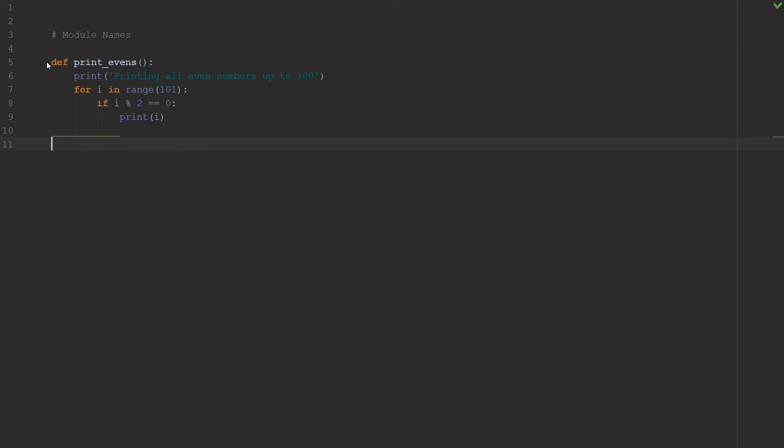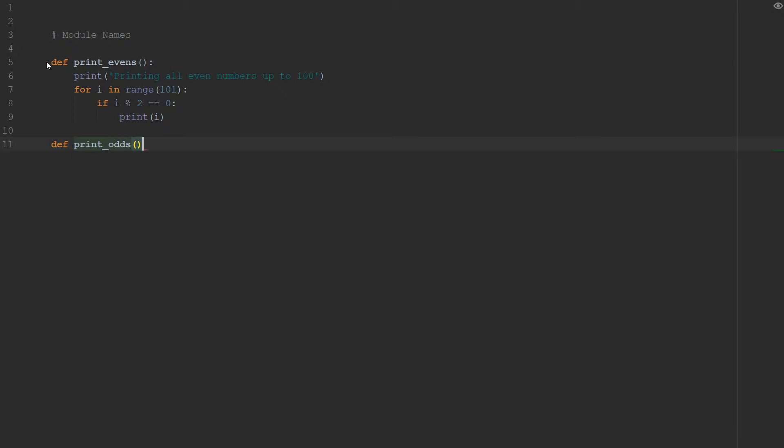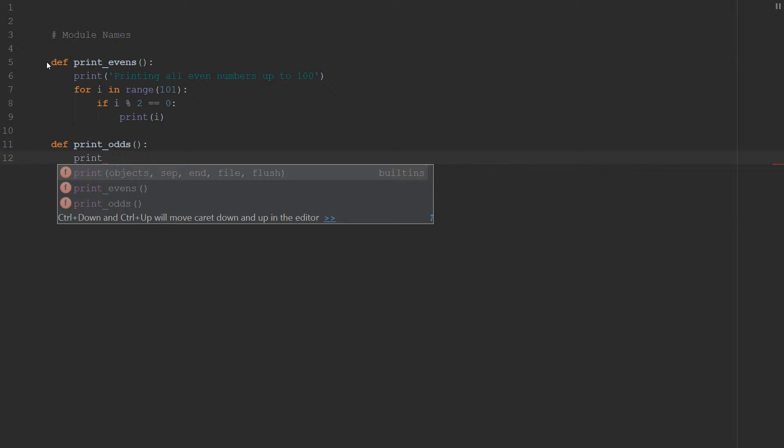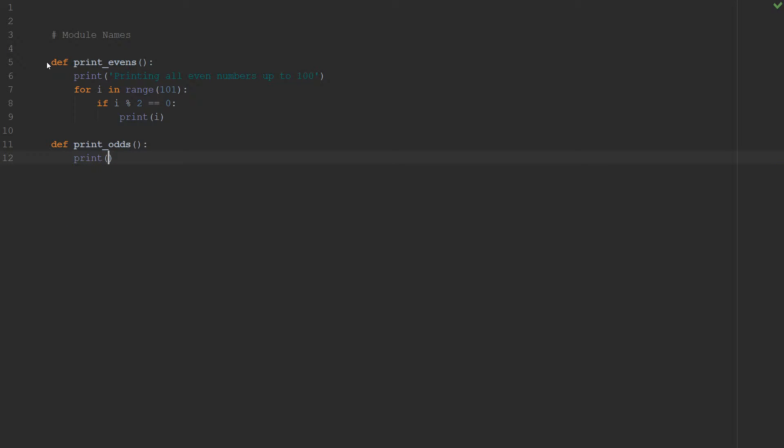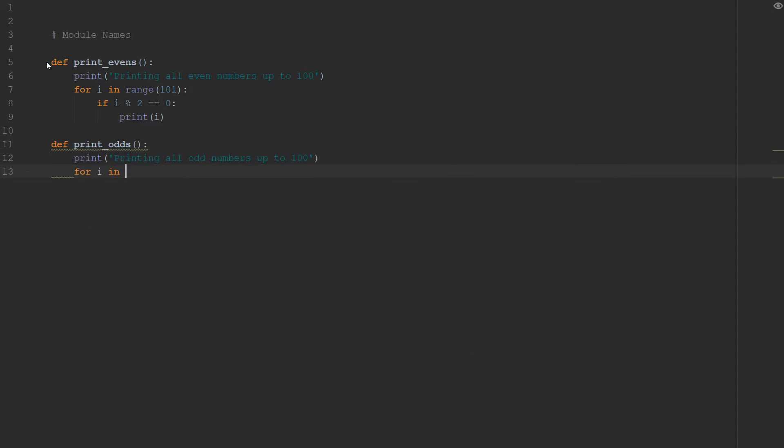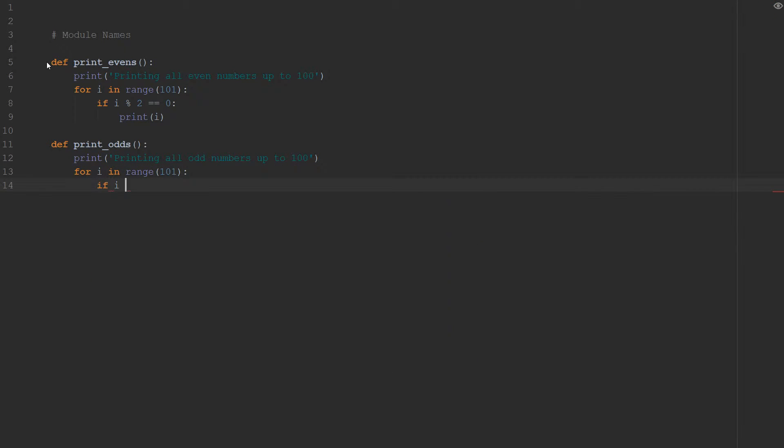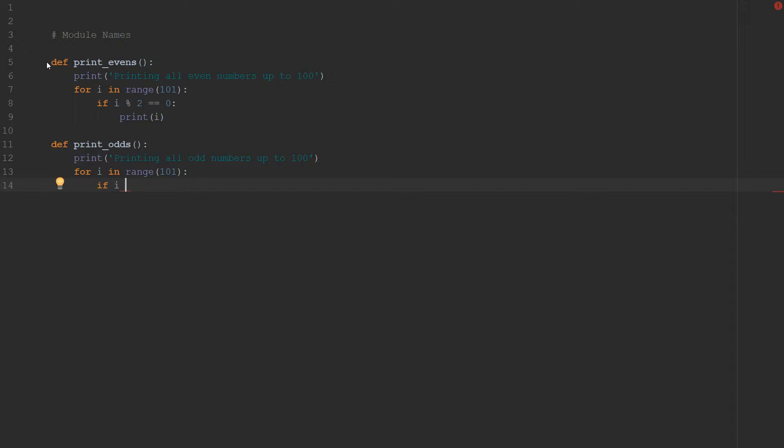And then we're going to define a print_odds, which is basically the same thing, but printing odd numbers. So we're going to say printing all odd numbers up to 100. And we're going to do for i in range(101). If i mod 2 is not equal to 0, print i.